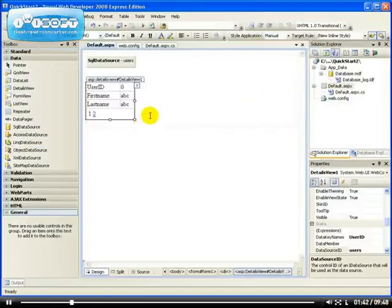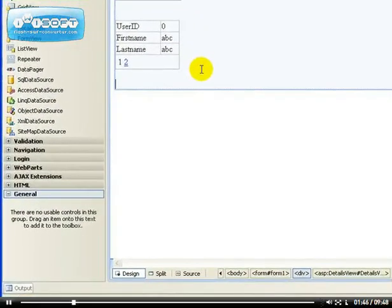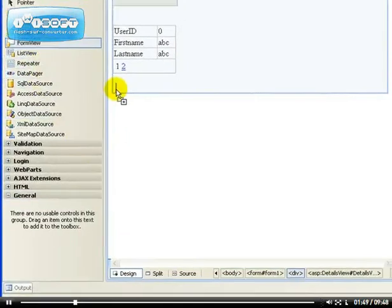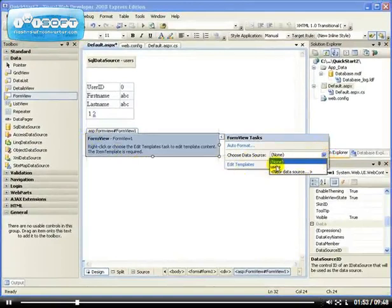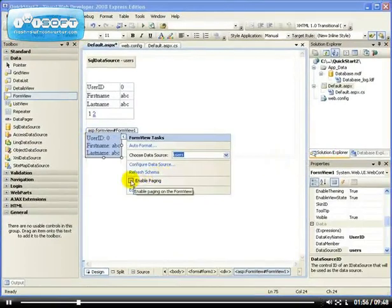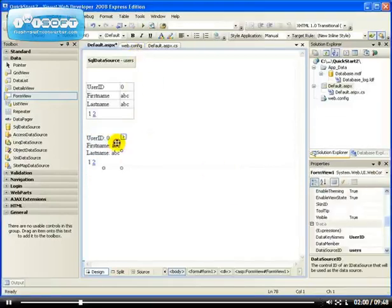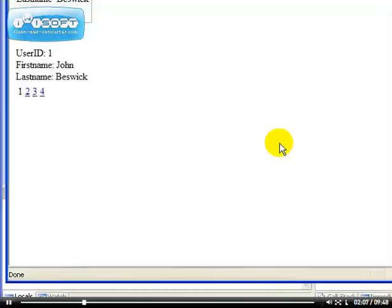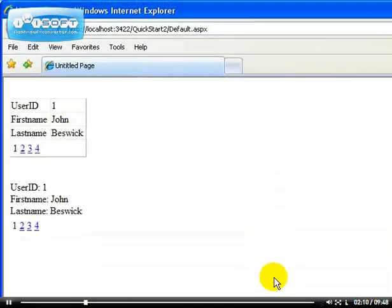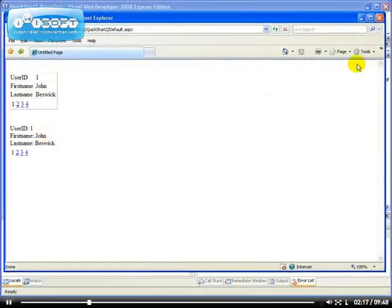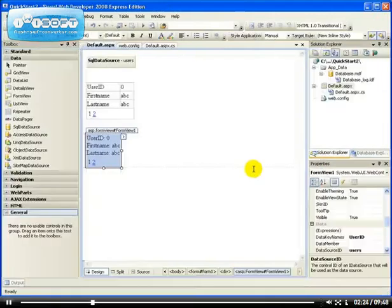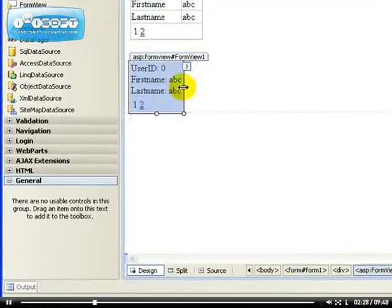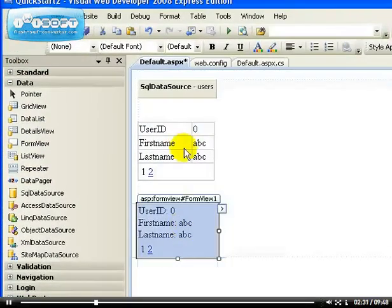Another control that is very similar to the Details View is the Form View. If we enable paging for this one as well and view it, you can see that it looks very similar and they work similarly. But the difference is that one renders the data as an HTML table, while the other one uses a template. The Form View uses a template and the Details View uses an HTML table.